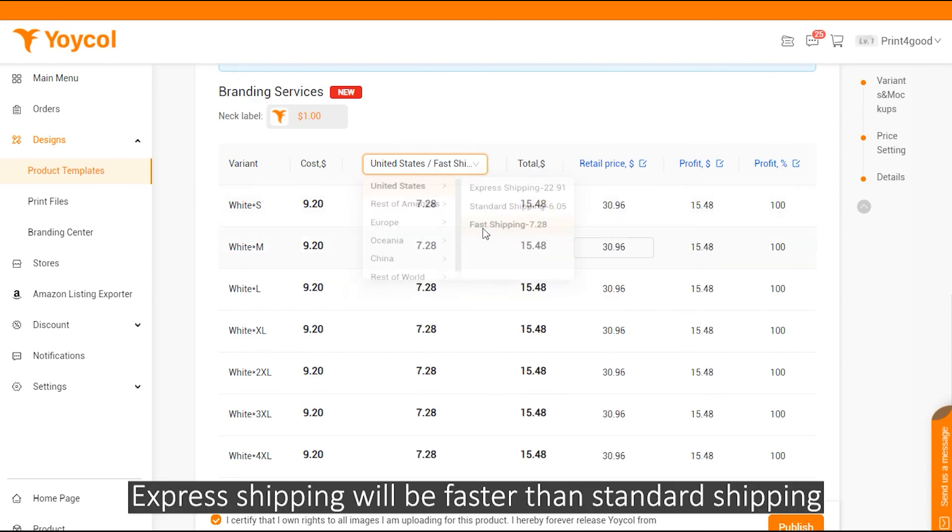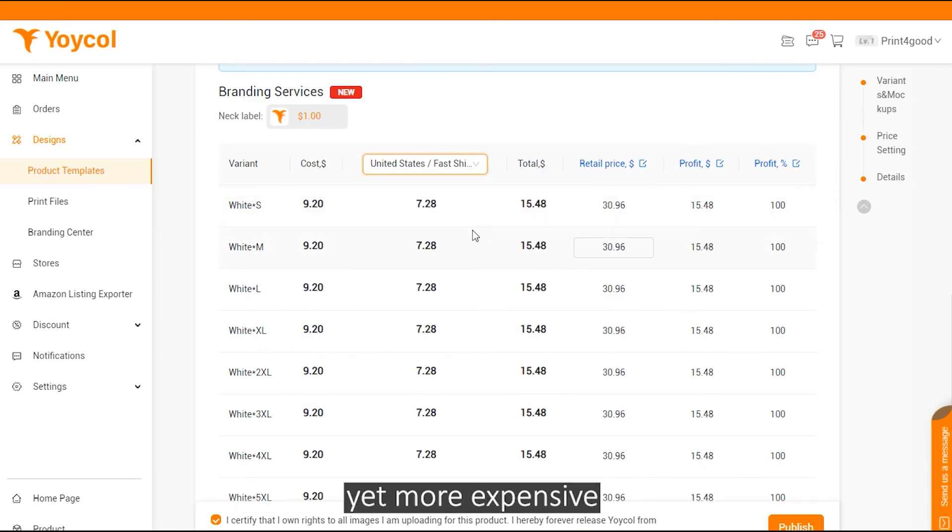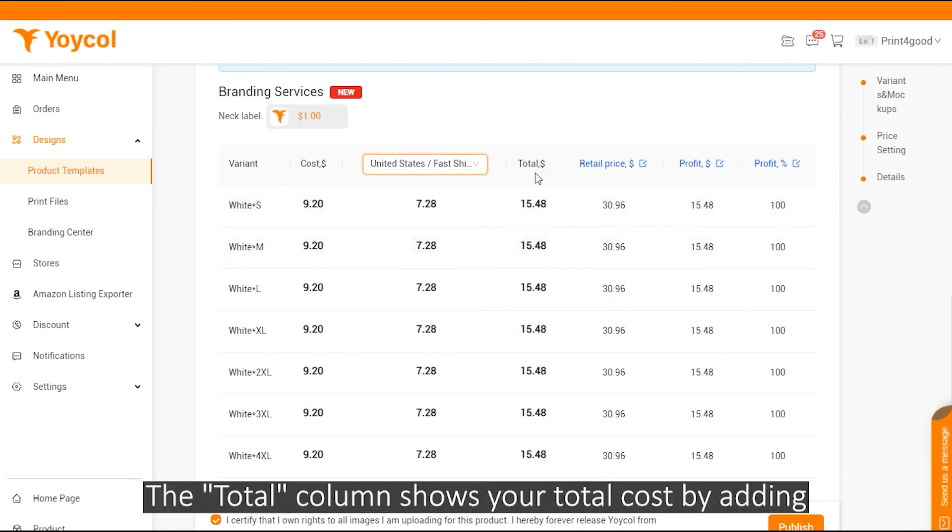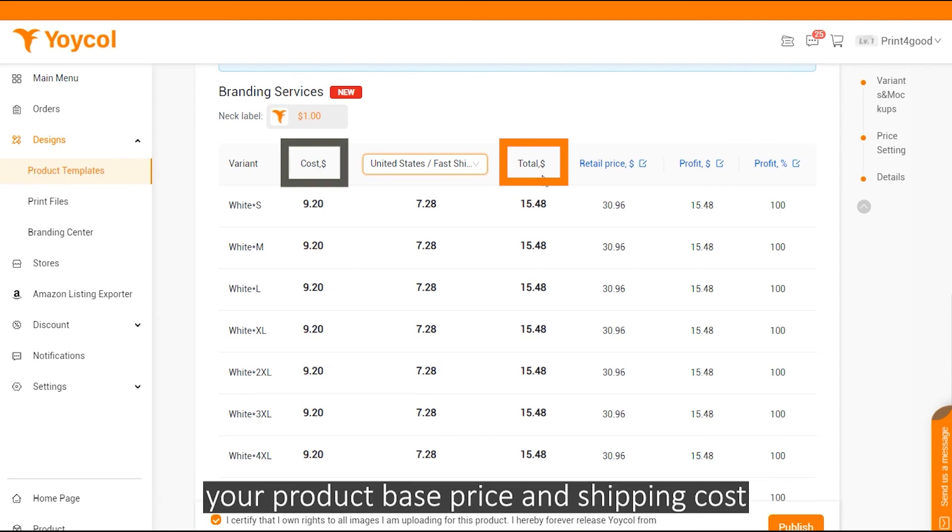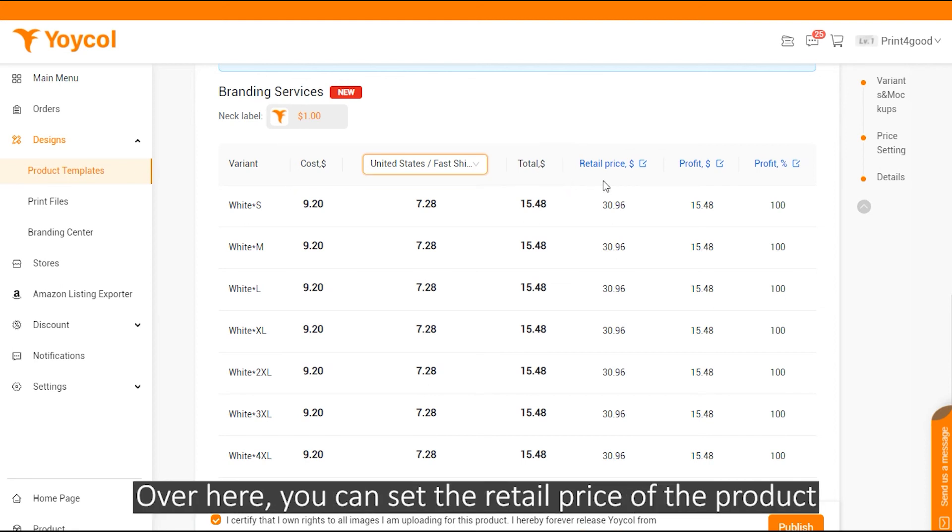Express shipping will be faster than standard one, yet more expensive. And this total column shows your total cost by adding your product base price and shipping cost.